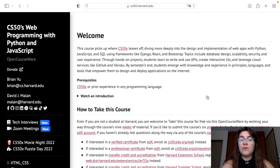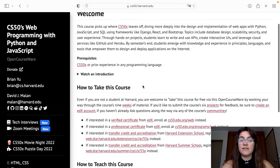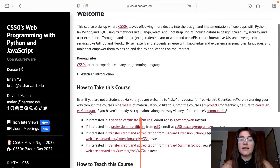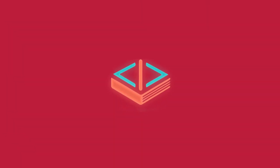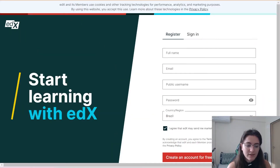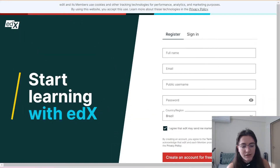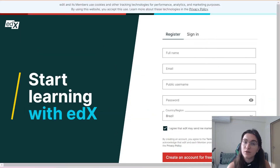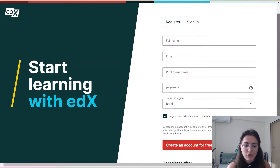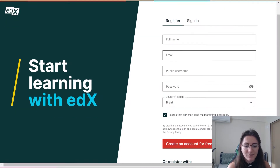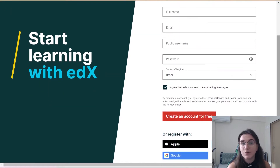If we want to start, we have to go to CS50 where you can see how to take this course. They're telling us to create an EDX account. You can see the 'Start Learning with EDX' option. You can register if you don't have an account — you can put your full name, email, public username, password, and region or country. You can create an account for free.